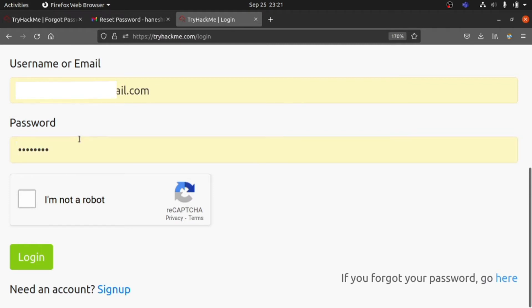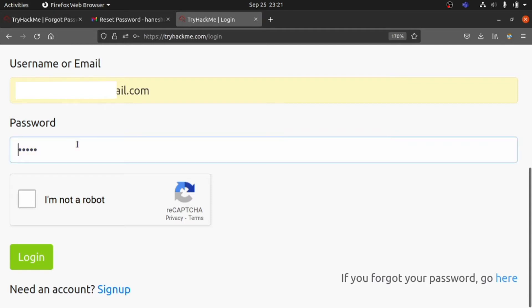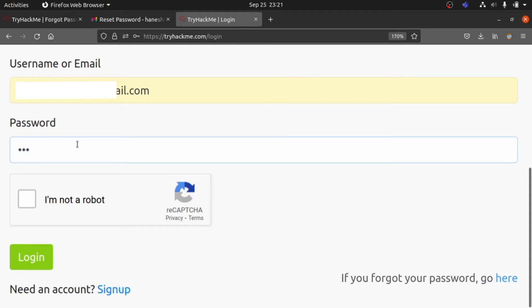You'll be welcomed with the login page. Now you have to type the password which you changed, and after typing that, click I'm Not a Robot and go ahead and click Login.